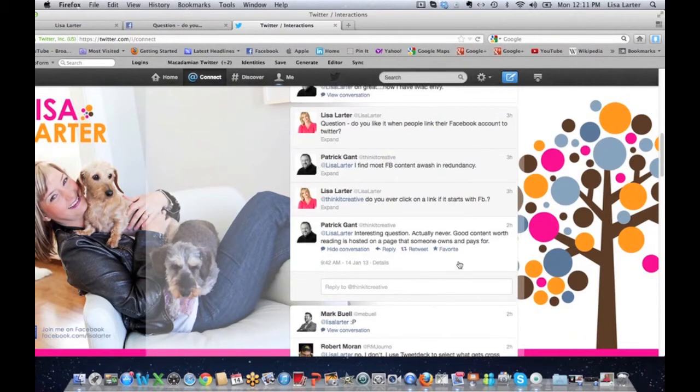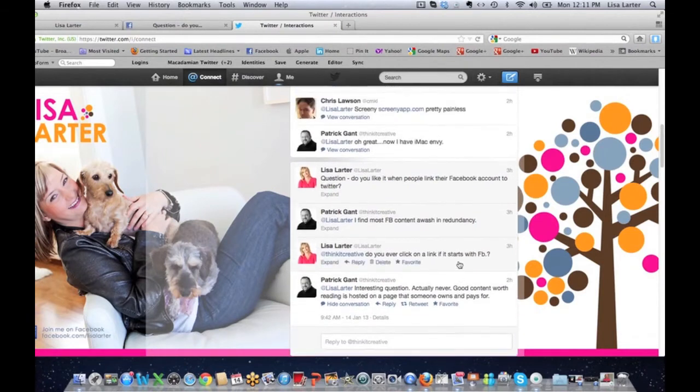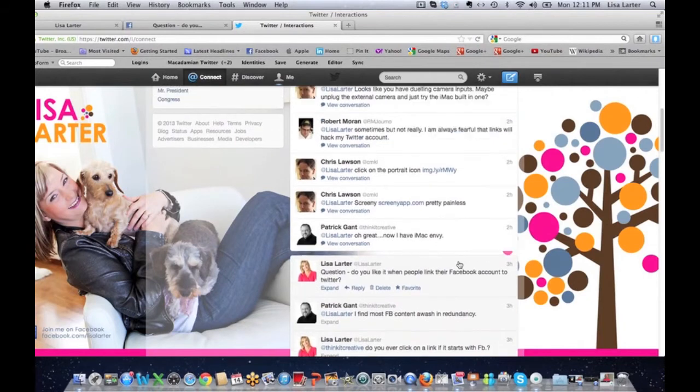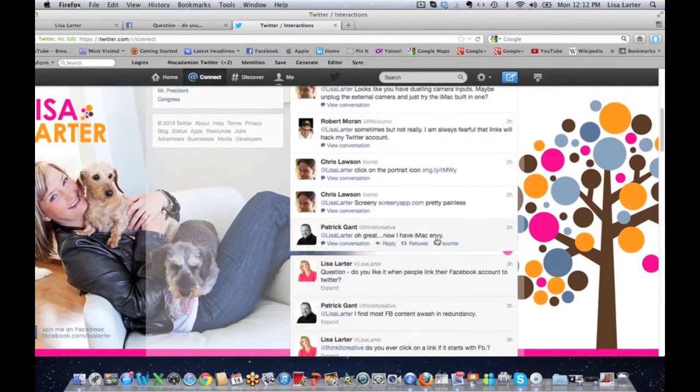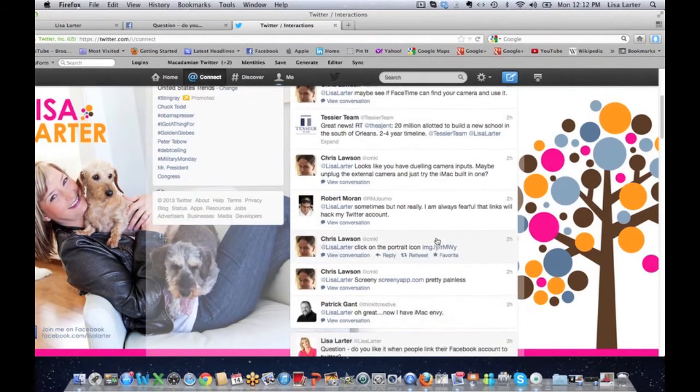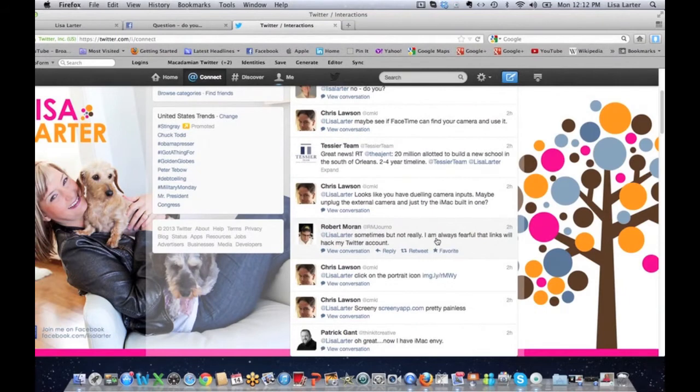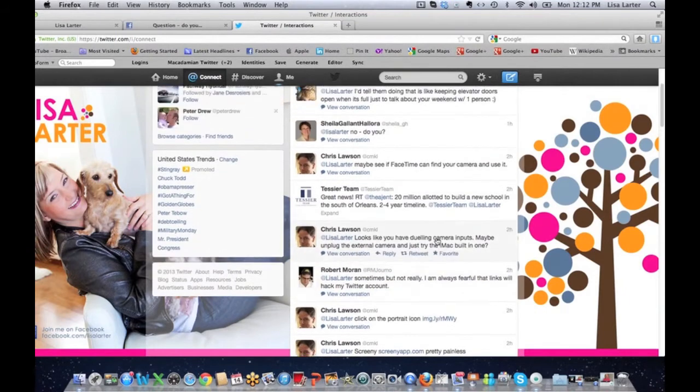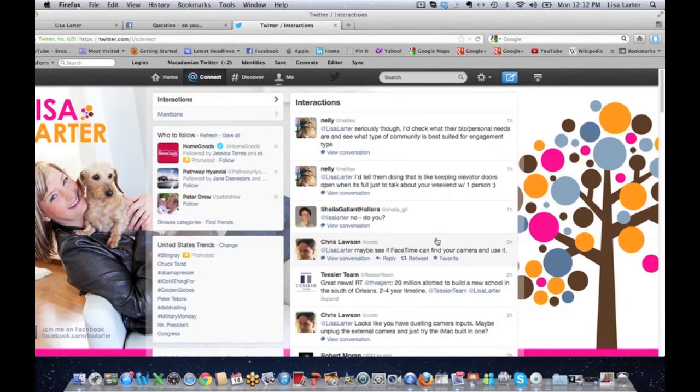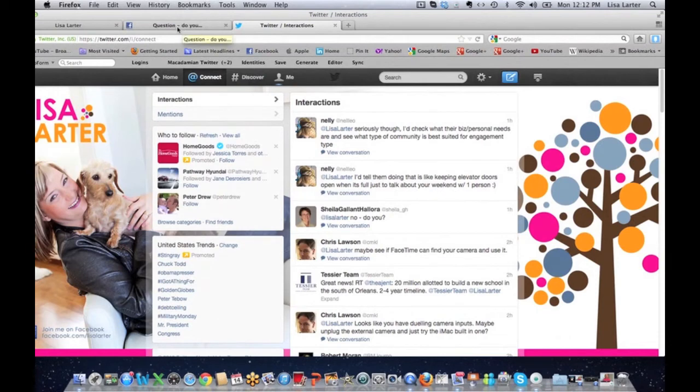I found most Facebook content awash in redundancy. Not really. I don't. I use TweetDeck to decide. Then I get: interesting question never, because what I responded and asked is, do you ever click on a link if it starts with FB?